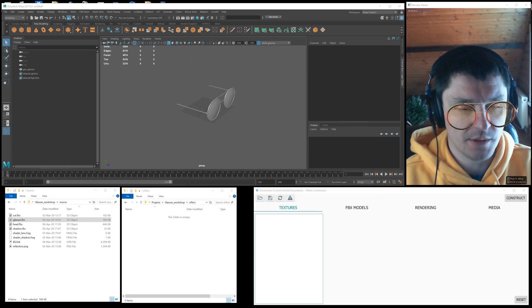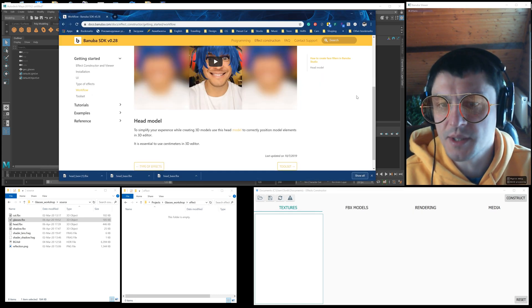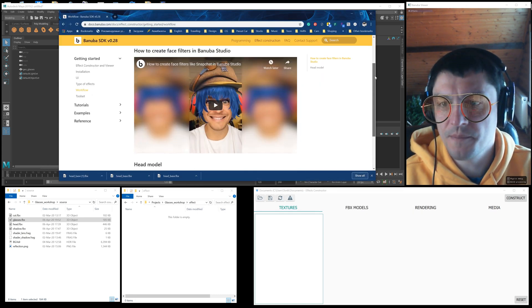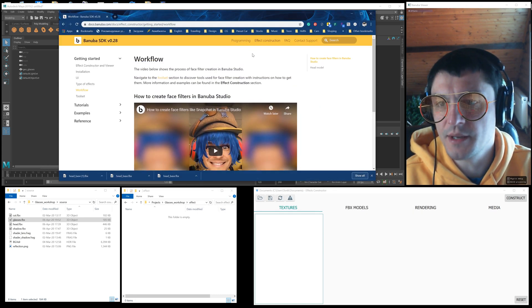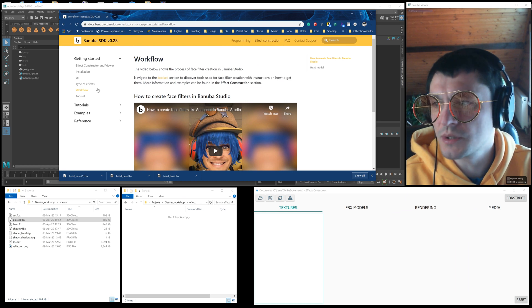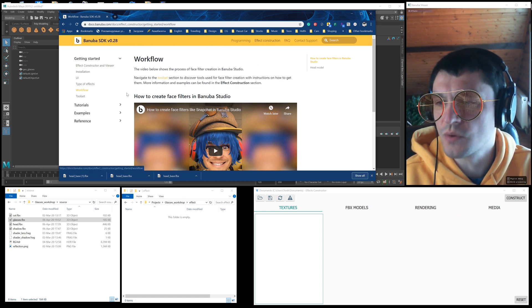We also need a head model. You can download it from the documentation, in the effect construction section, getting started, workflow.